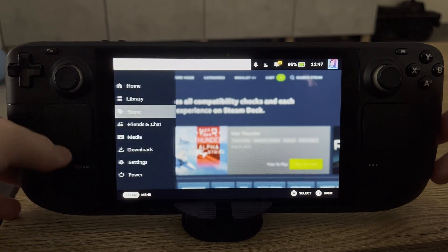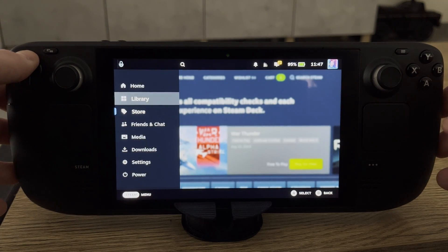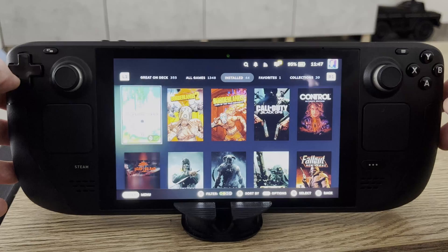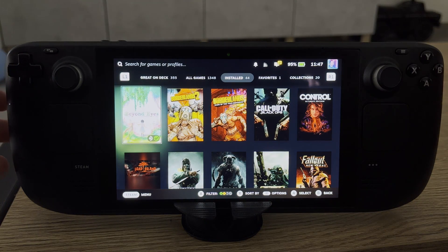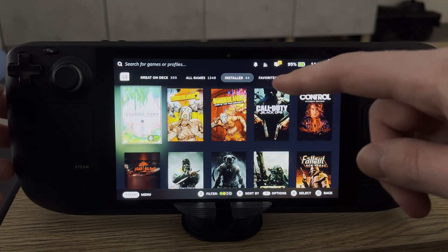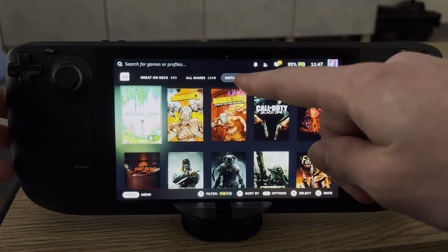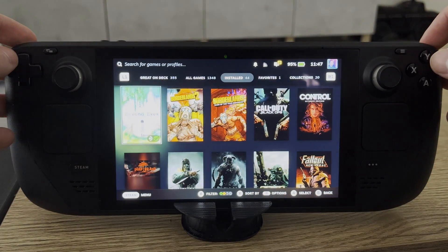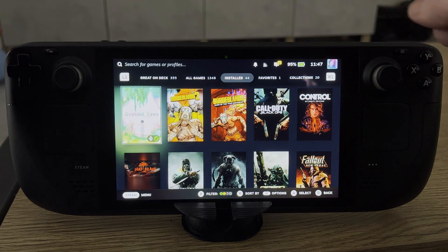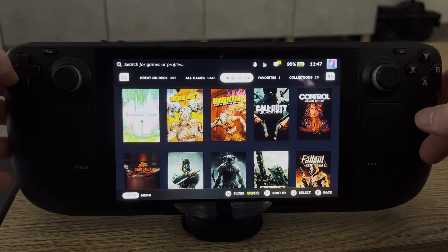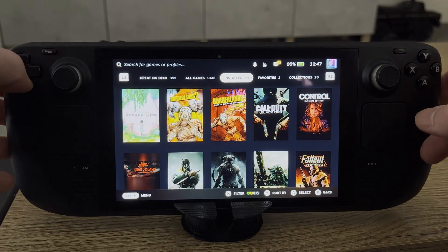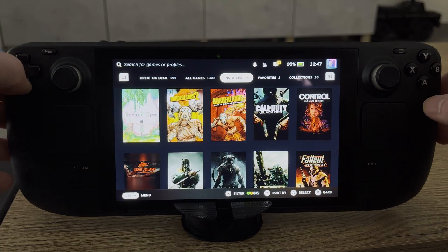We're going to be clicking the Steam button here on the bottom left. We're going to be coming to Library, clicking the A button, and here you will see a list of all of our current library games. We're going to be looking for the Install tab right here. You can use your R1 and R2 buttons on your deck to switch between tabs, but we're specifically going to be looking for the Install tab so we can see which games are currently installed.